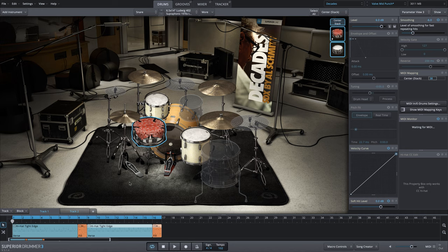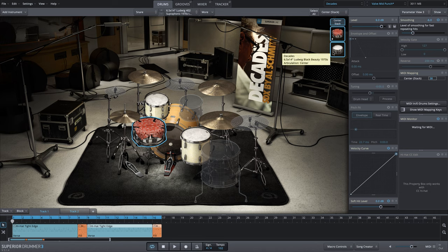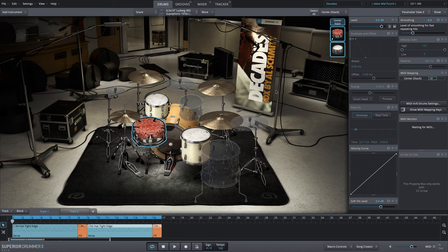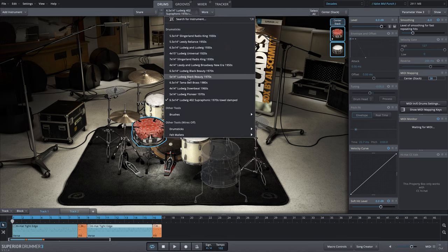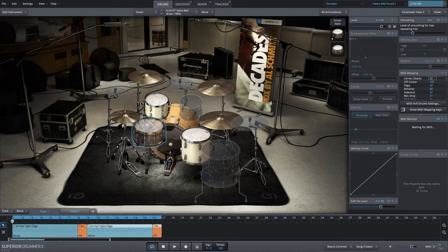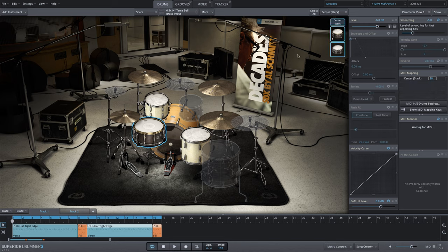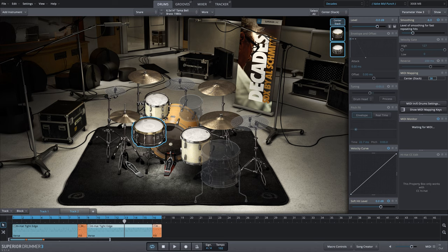Now you could stack any snare you want and combine them in any way. I've just found that the 6.5x14 Ludwig Black Beauty works very well with pretty much every snare drum in the decades library. Some cases you might want to make some adjustments, some cases it's fine as is. One of my favorites is this Tama Bell brass, big thick sounding snare drum already. I think that's just a great combination with the pearl bass drum and these slingerland toms.